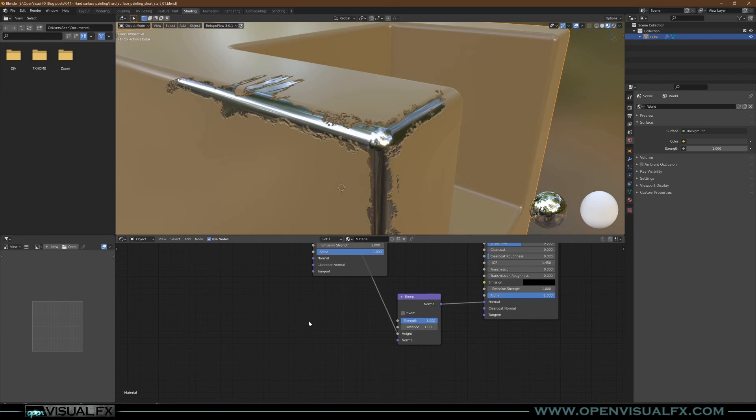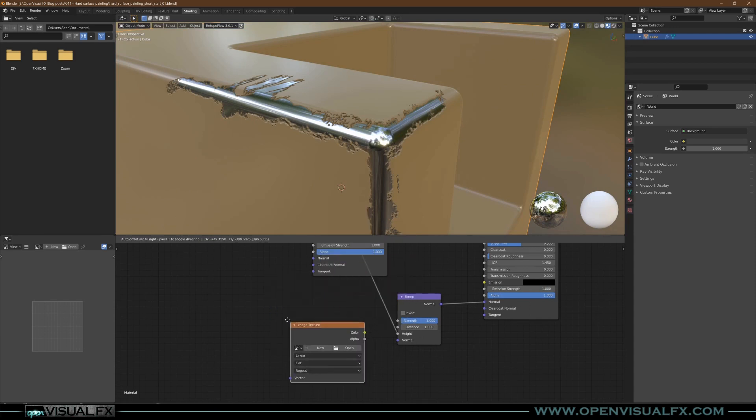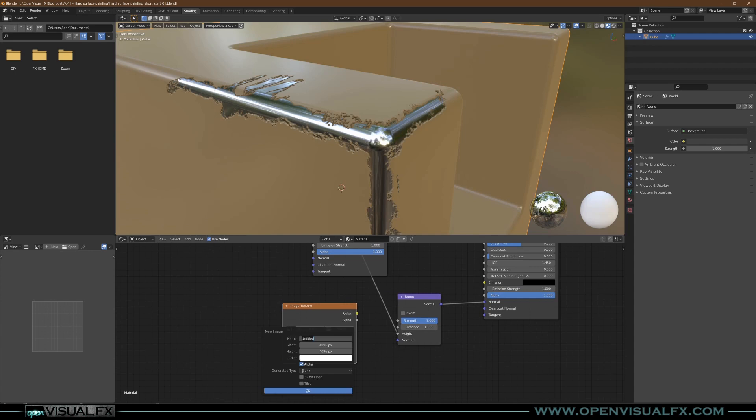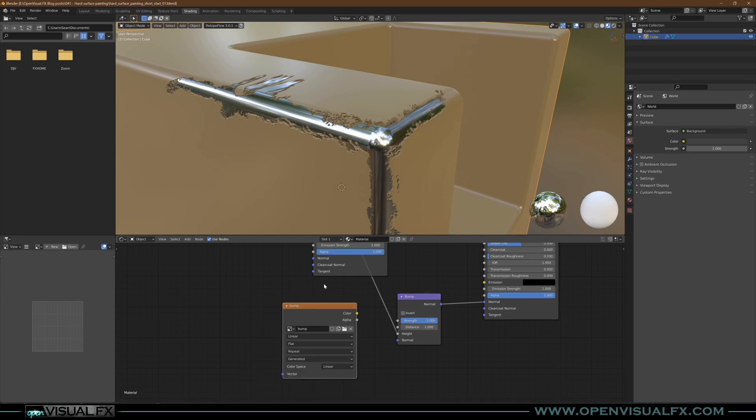We can go Texture, Image Texture, create a new image, and we'll call this Bump. We'll leave it at 4096. We are going to turn on 32-bit Float and we're going to change it to a gray color.